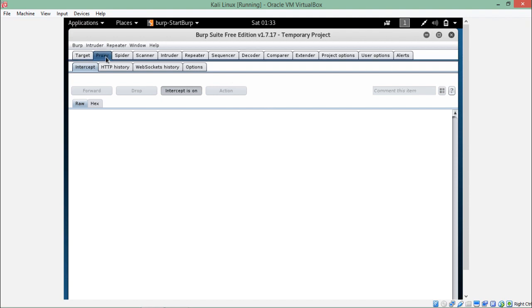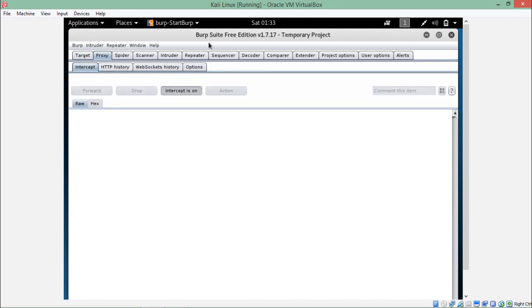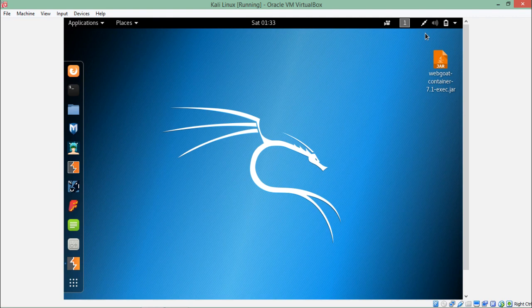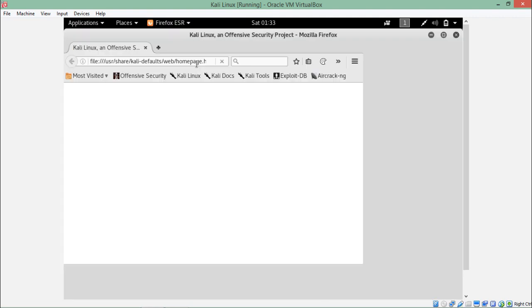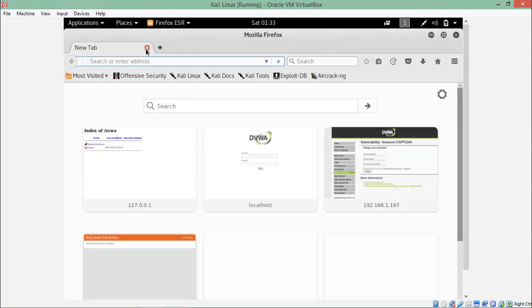Once we are in the proxy tab, click on options. Here you can see that our Burp Suite is up and running on IP 127.0.0.1 — that's localhost — and port 8080. Now what we have to do is configure our browser. Let me open the Firefox browser.